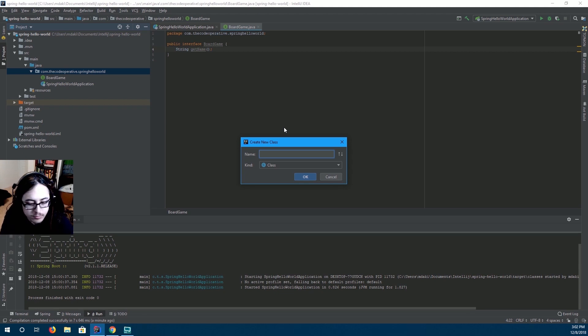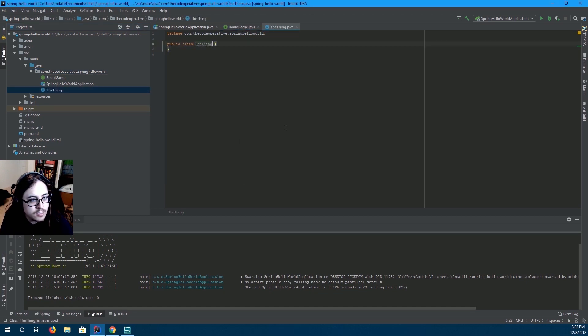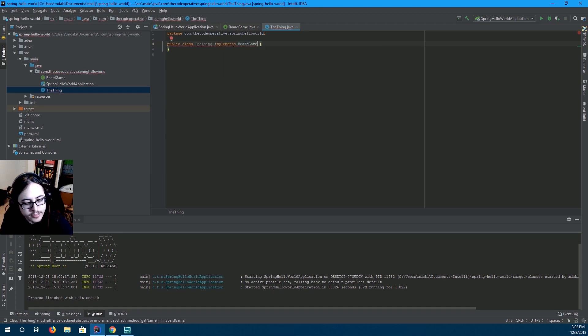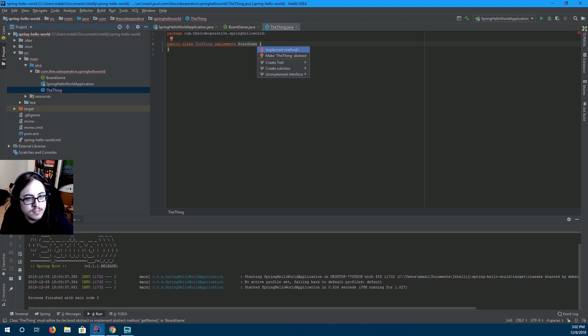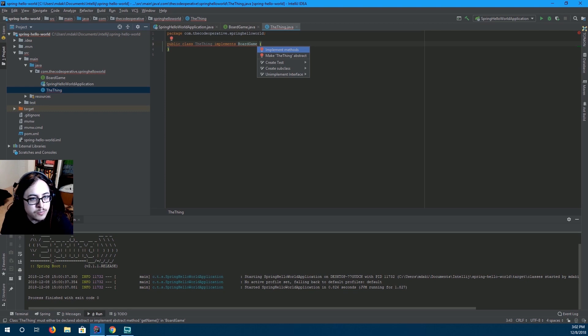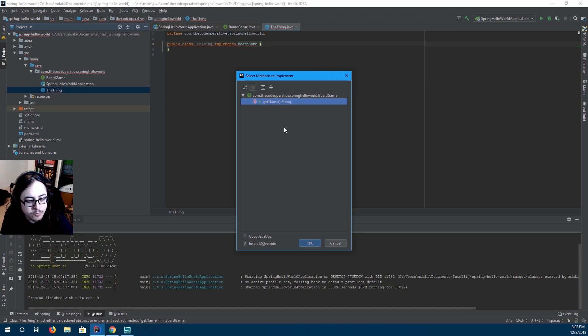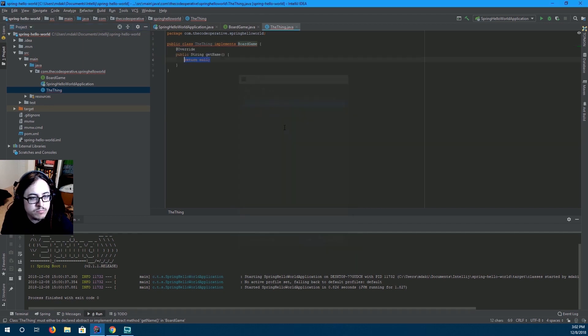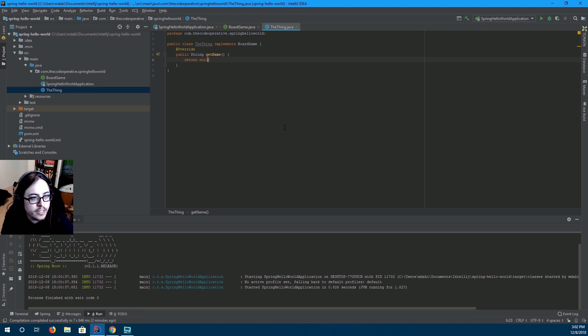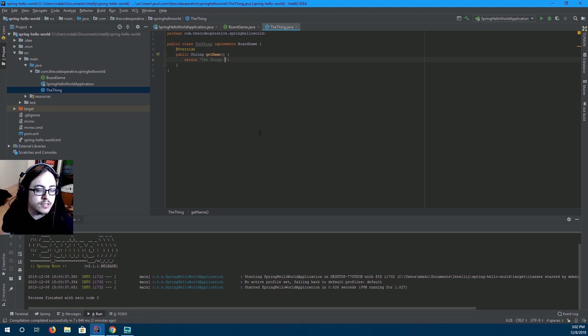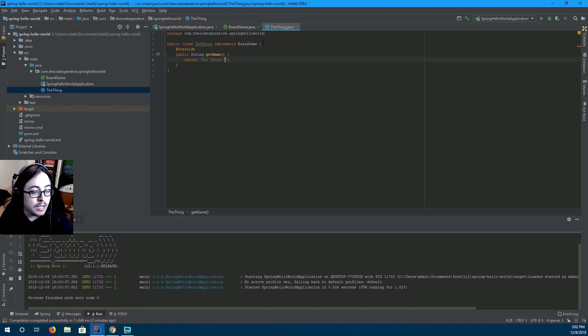The board game that I've played recently is called the thing. Alright, so we have the thing. And we're going to implement board game. And then IntelliJ is going to complain because we haven't implemented the methods. Bring this context menu by pressing alt enter. And then just enter. I think it's option enter if you're on Mac. And then that'll bring this up. Just press enter again for ok. And then it'll create it. We don't want to return null. We want to return the name. And the name of this game is the thing. So we've made the thing object that implements board game.